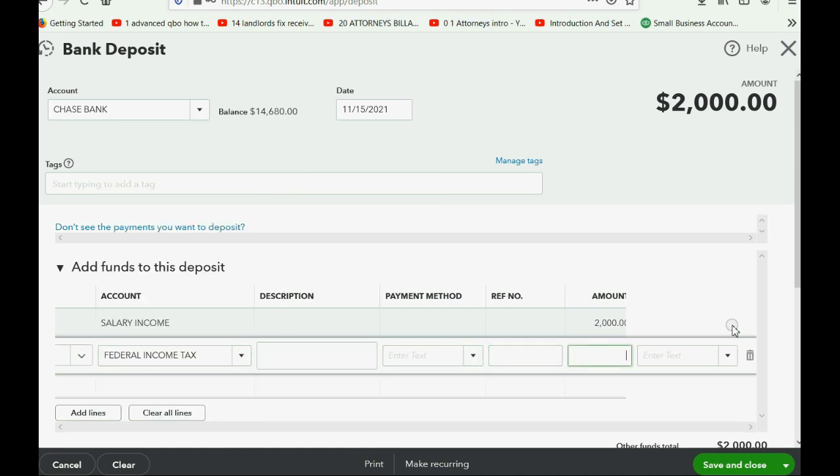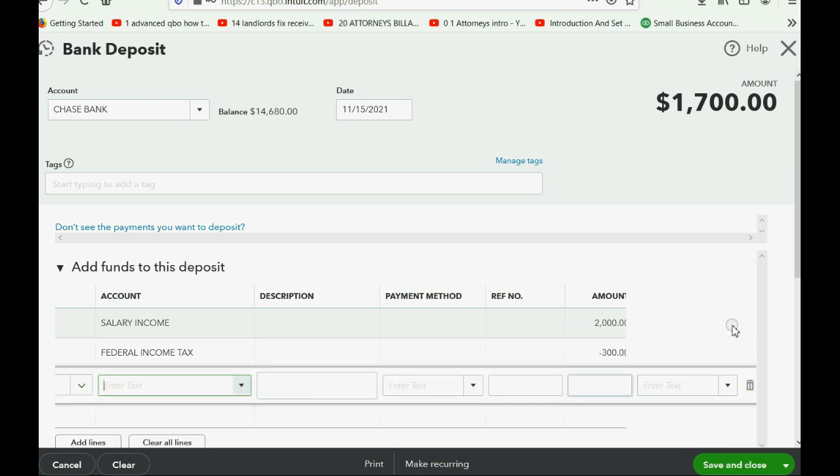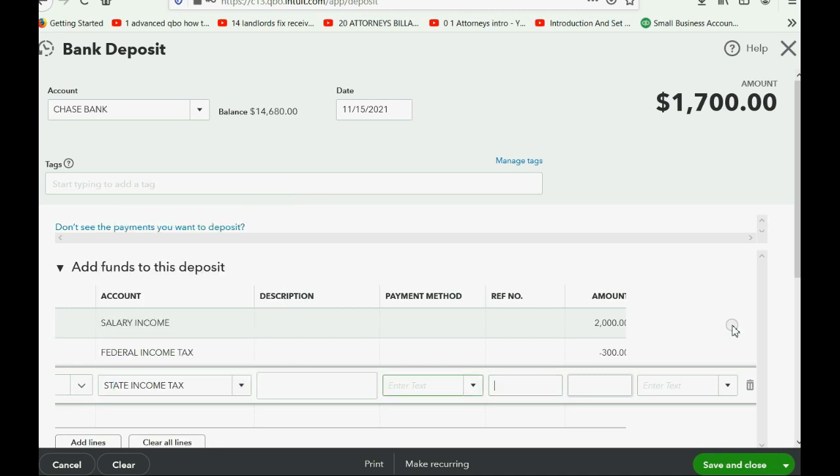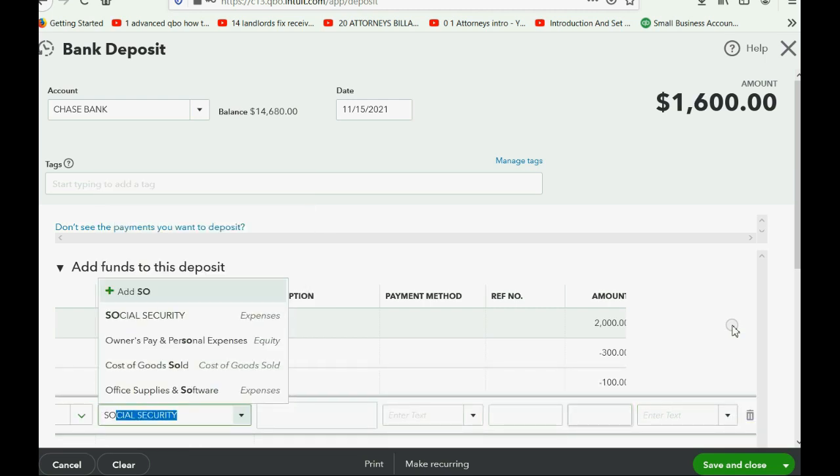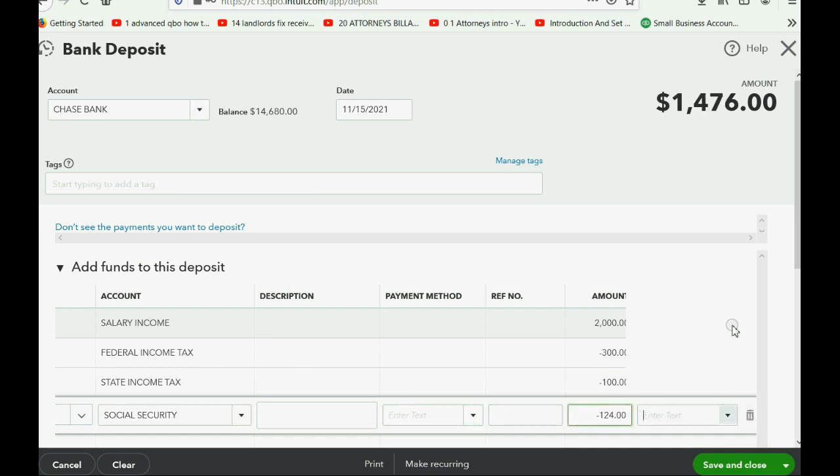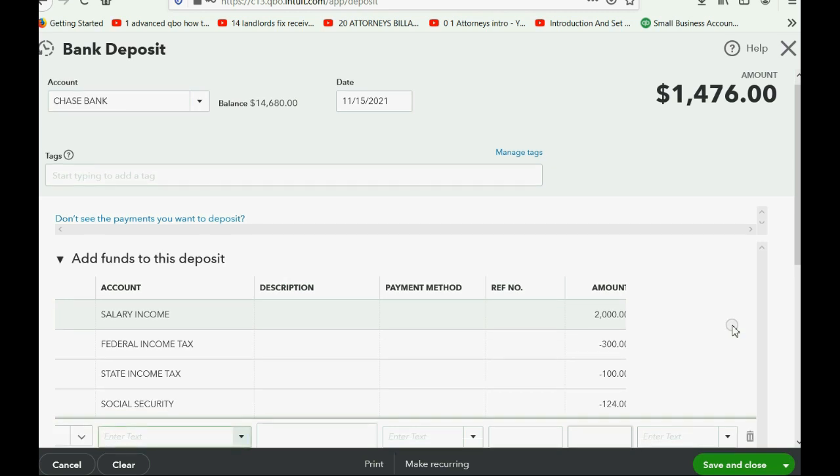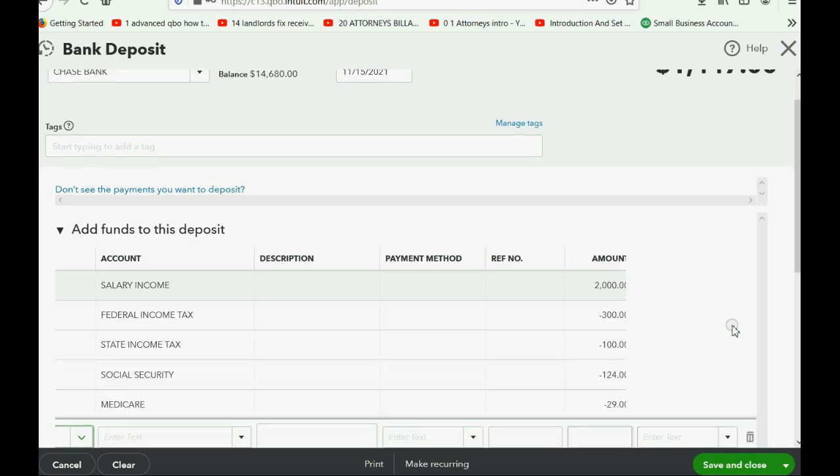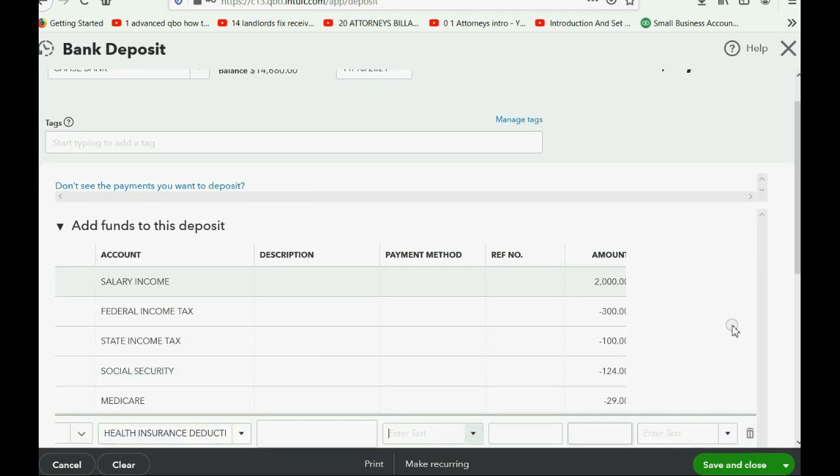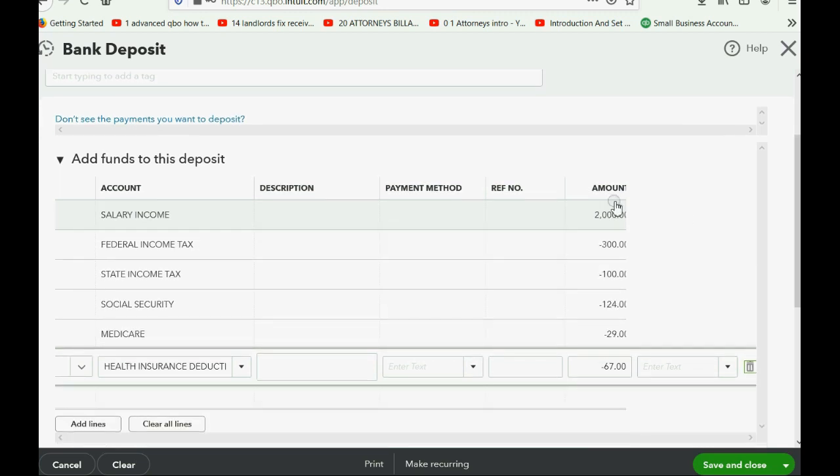The first account is the Salary Income account, and that goes in as a positive number. Then Federal Income Tax expense goes in as a negative number. State - by the way, if I'm going too fast, please just pause the video to catch up. I'm using the tab key to move the cursor very fast across the row. State Income Tax withheld was minus 100. Social Security Tax withheld was minus 124. Medicare Tax withheld, just push the tab key and the cursor will move, minus 29, because that was what was withheld. And the Health Insurance Deduction, push tab, I'm going very fast but you can pause the Health Insurance Deduction was 67, minus 67 from the check.